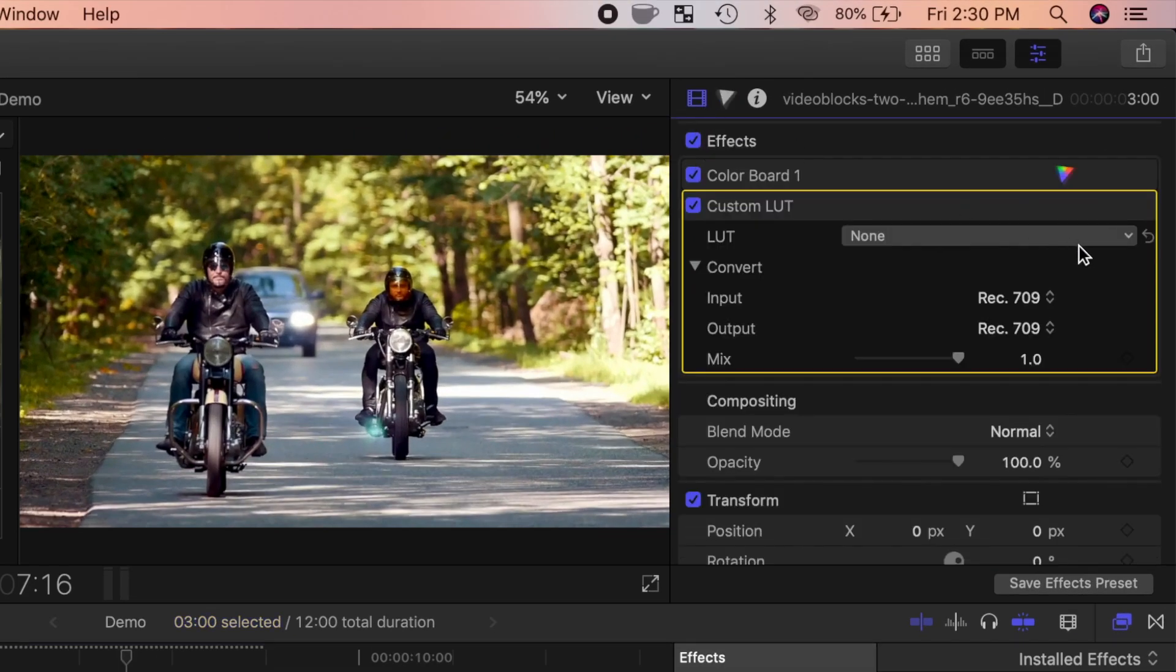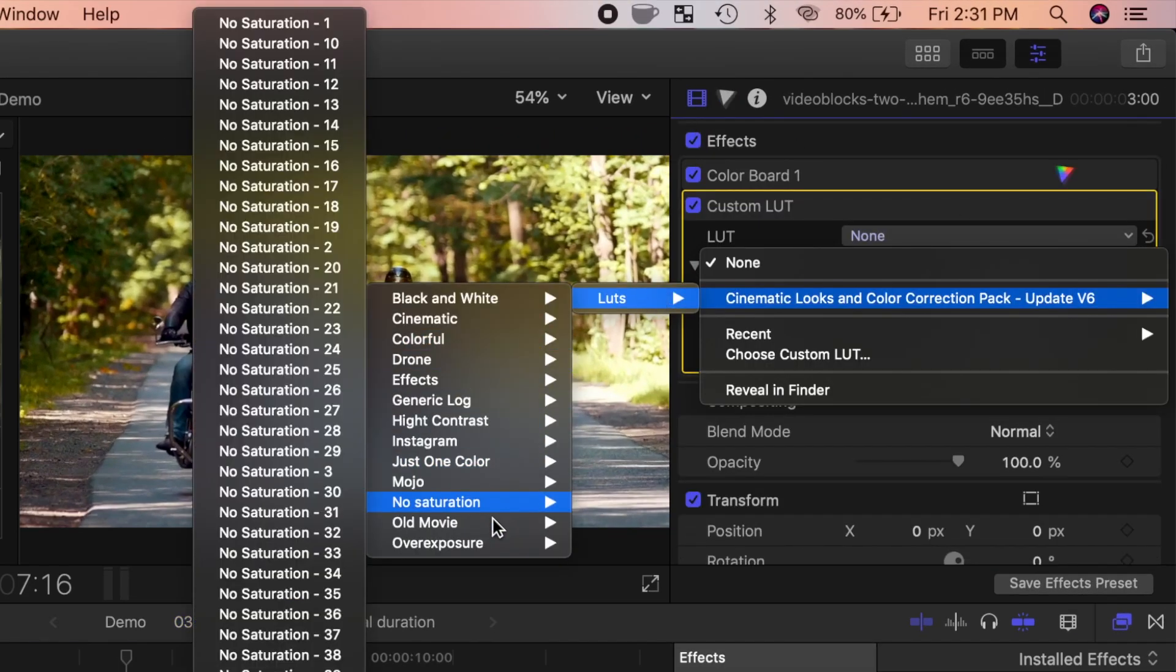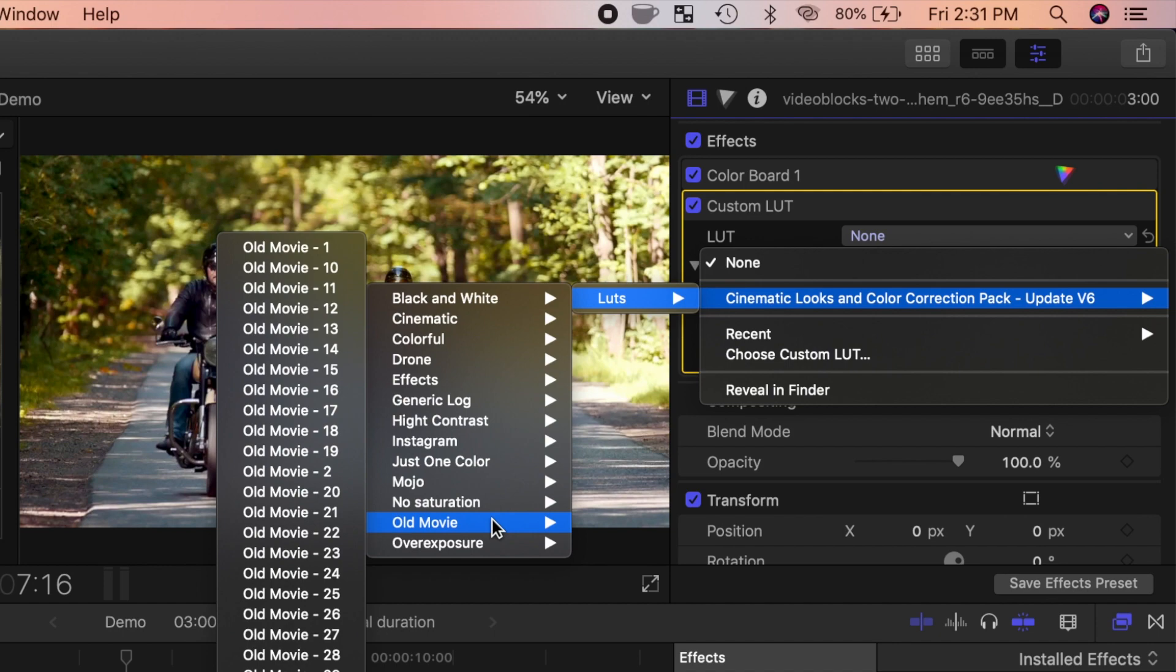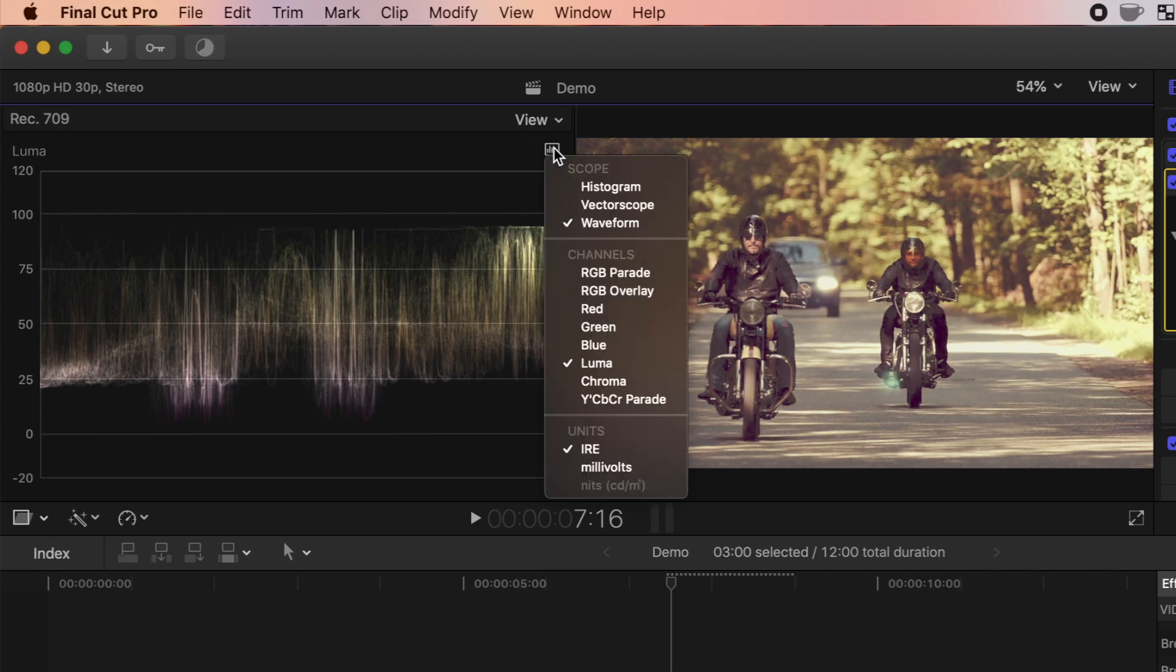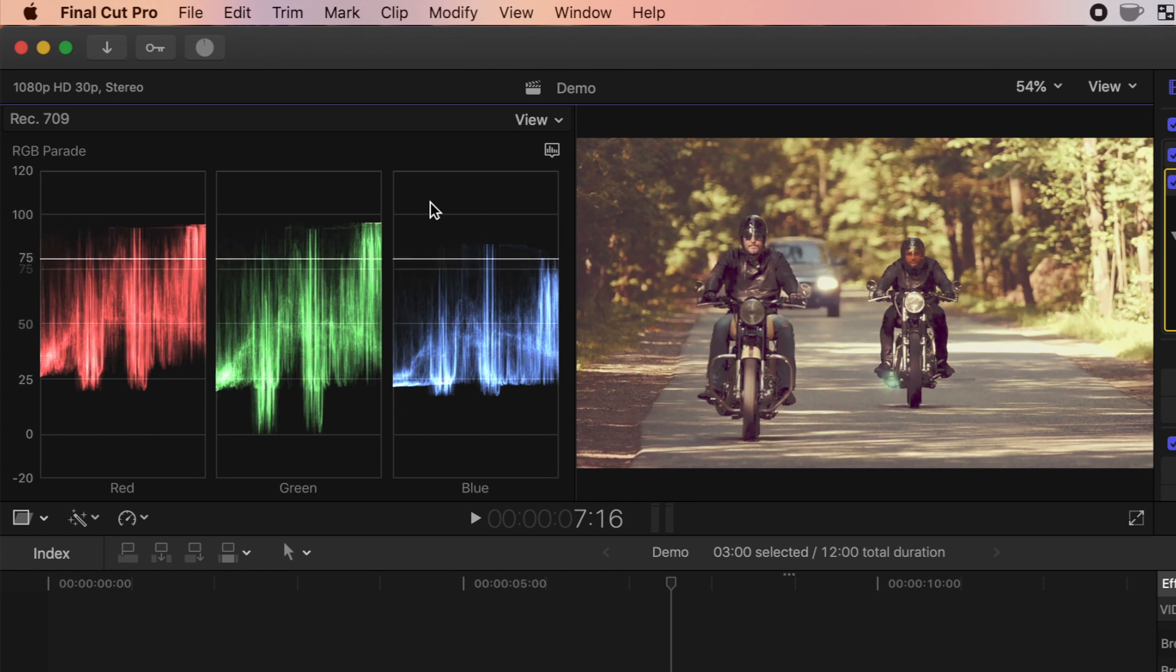Back in the video inspector, select the old movie category, and for this one, let's try the old movie 14 LUT. As you can see in the waveform, this LUT compresses the overall dynamic range of the clip, and gives it a warm feel, very similar to older video cameras.